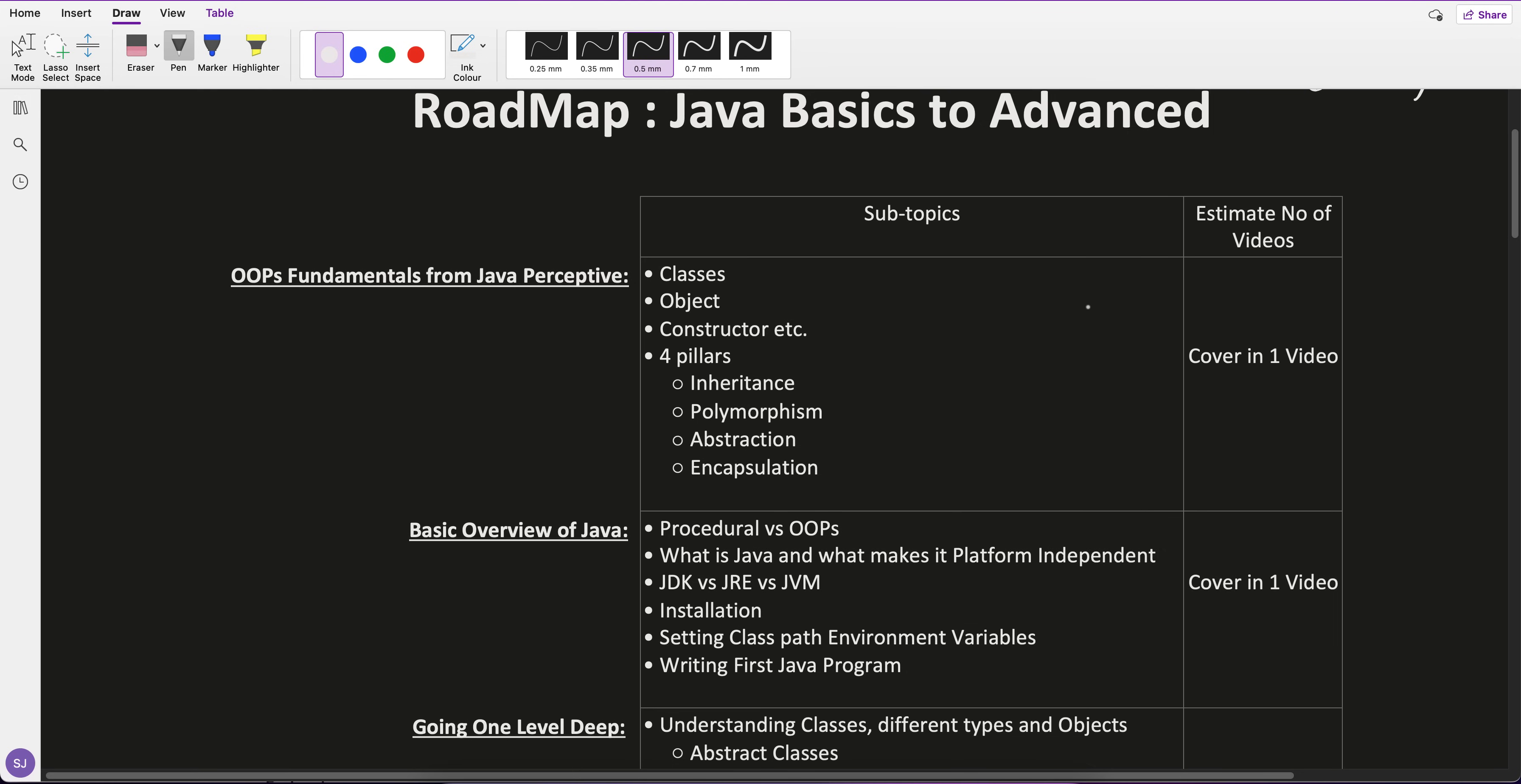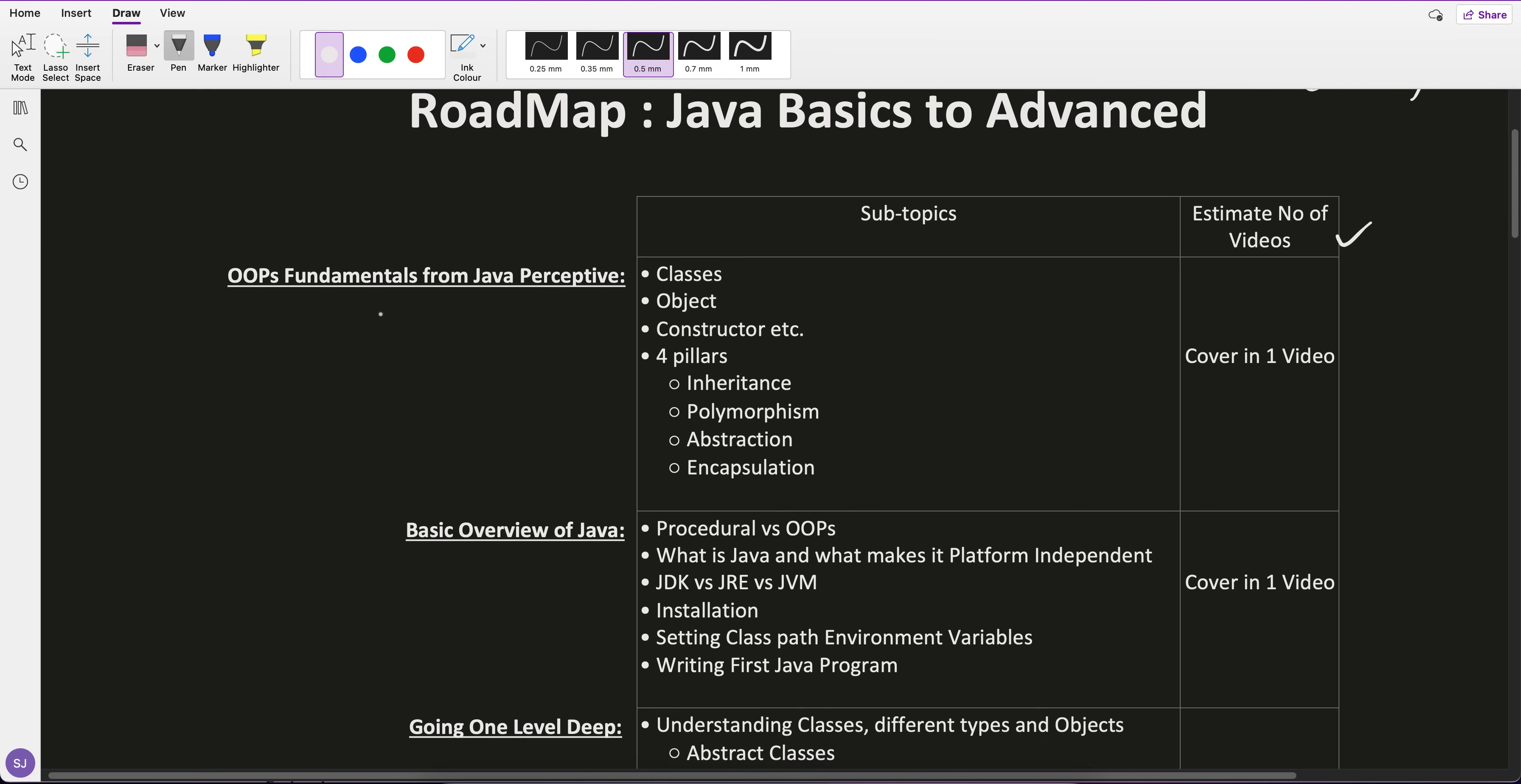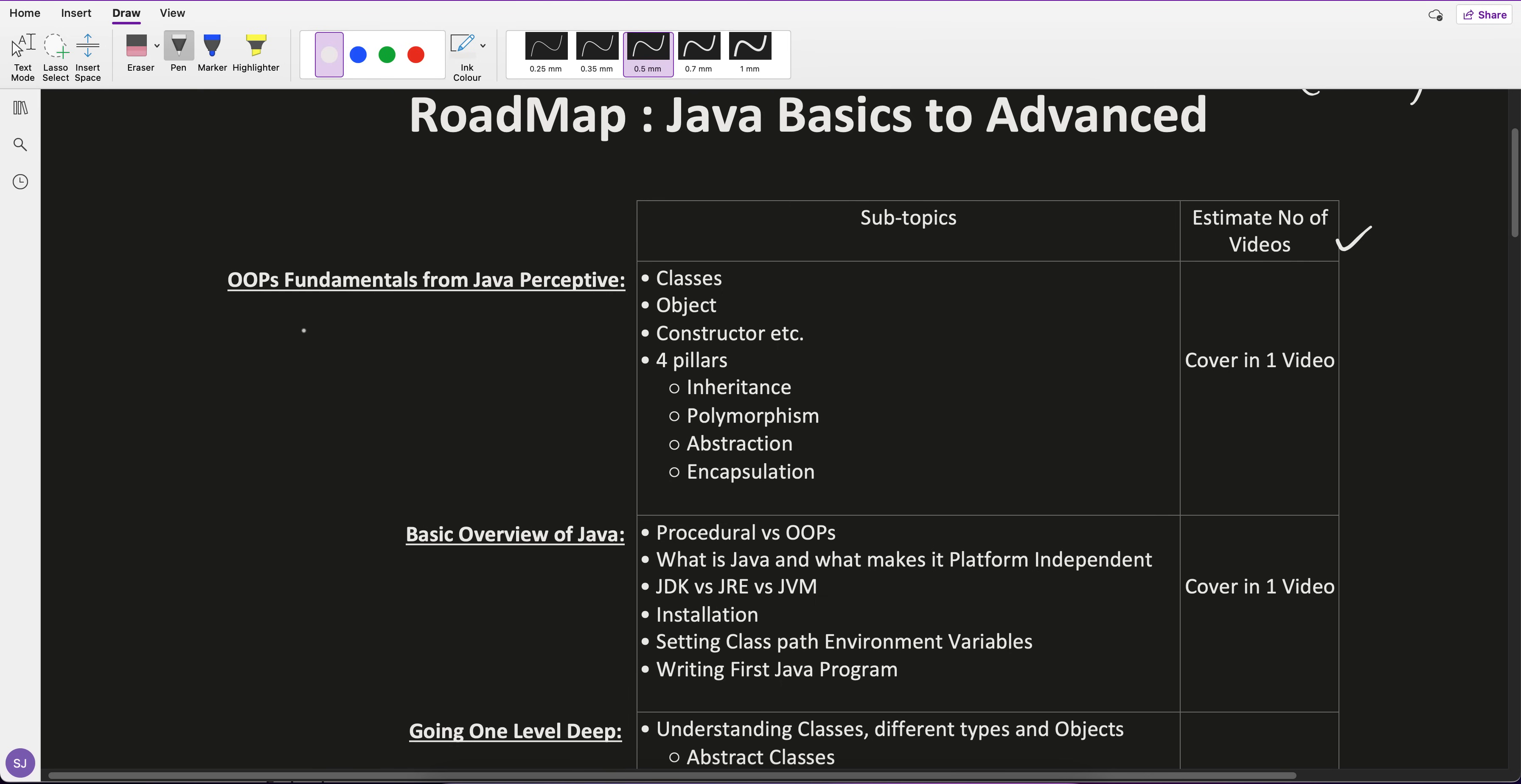The first topic is OOPs fundamentals from Java perspective. I'll cover this in one topic, maybe around two hours, covering everything like classes, objects, four pillars, with different examples.